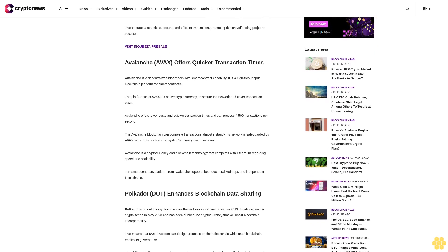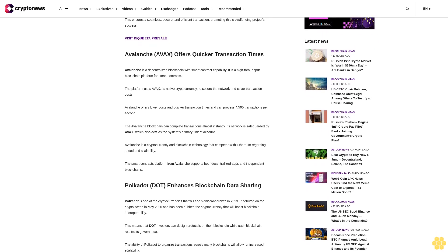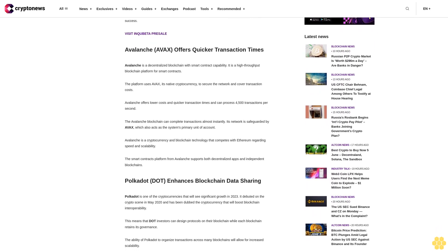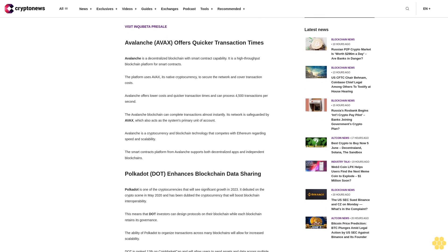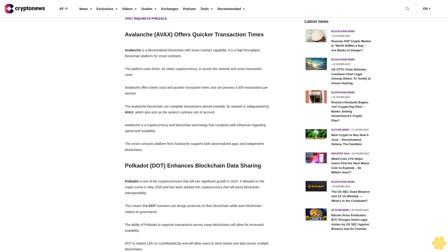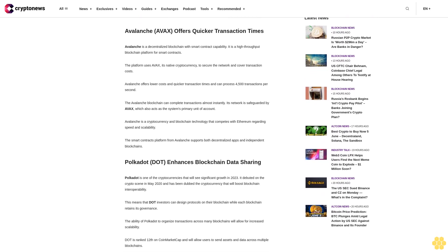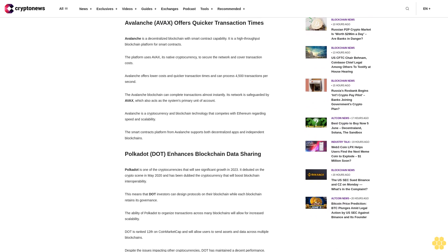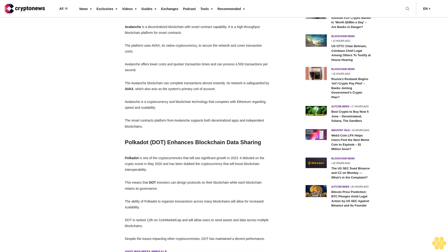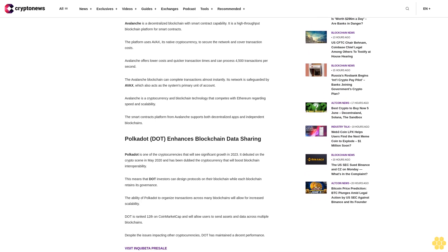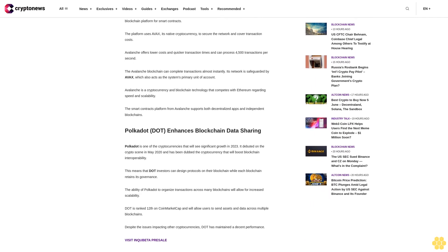Avalanche AVAX offers quicker transaction times. Avalanche is a decentralized blockchain with smart contract capability. It is a high-throughput blockchain platform for smart contracts. The platform uses AVAX, its native cryptocurrency, to secure the network and cover transaction costs.